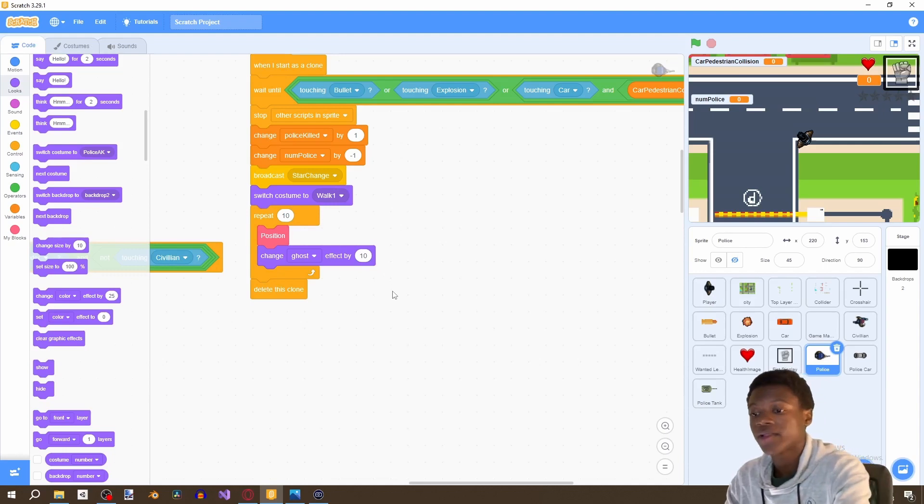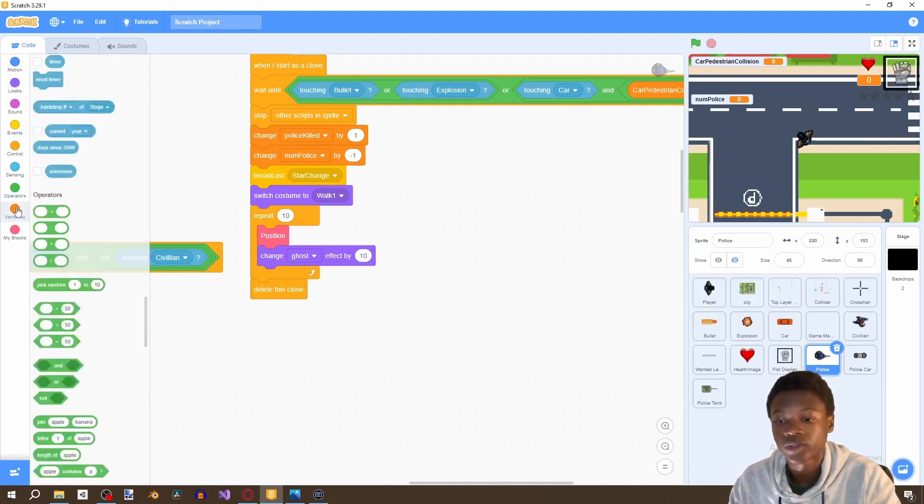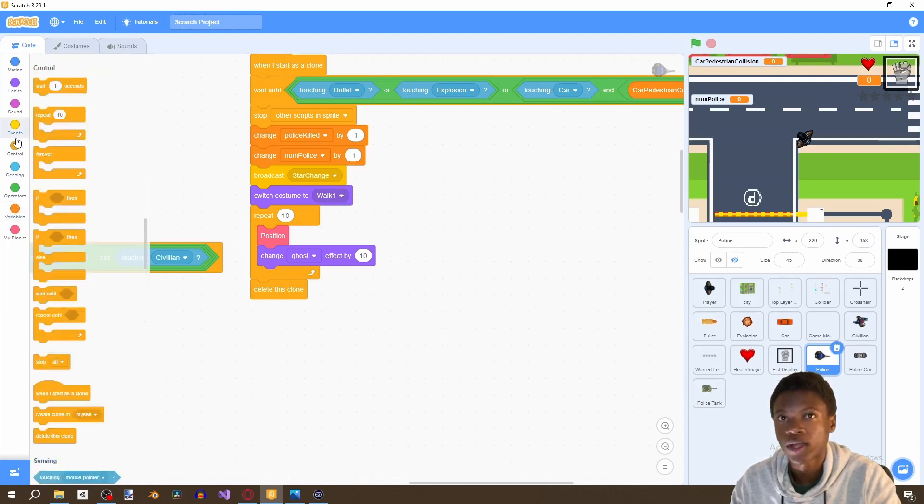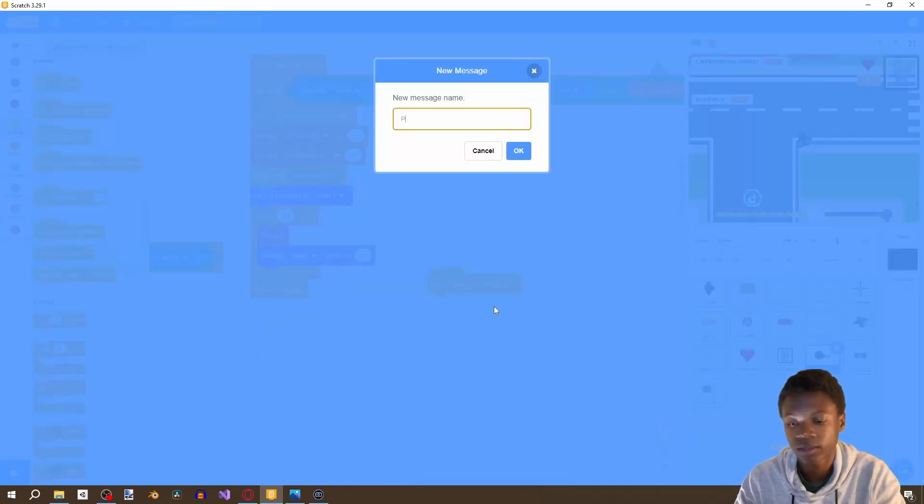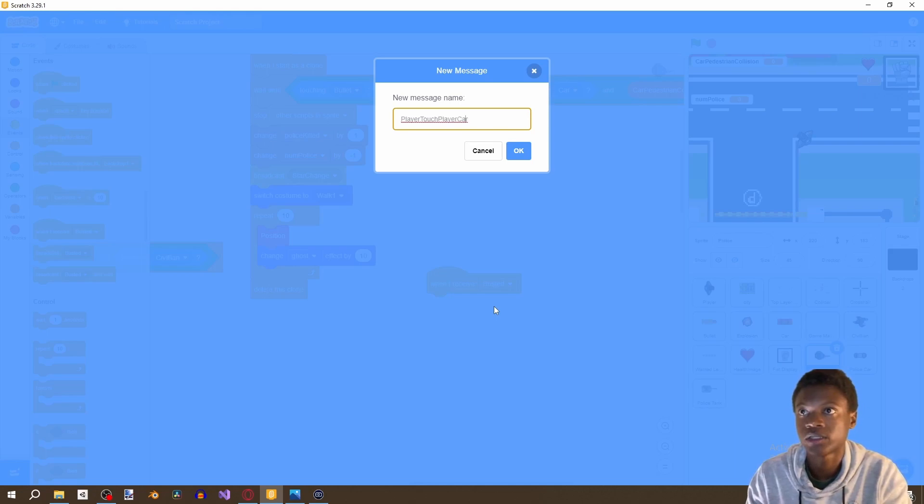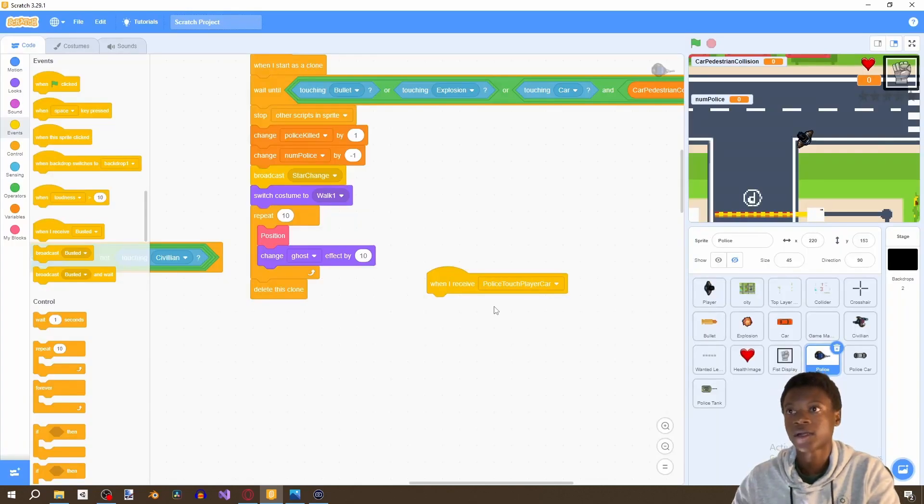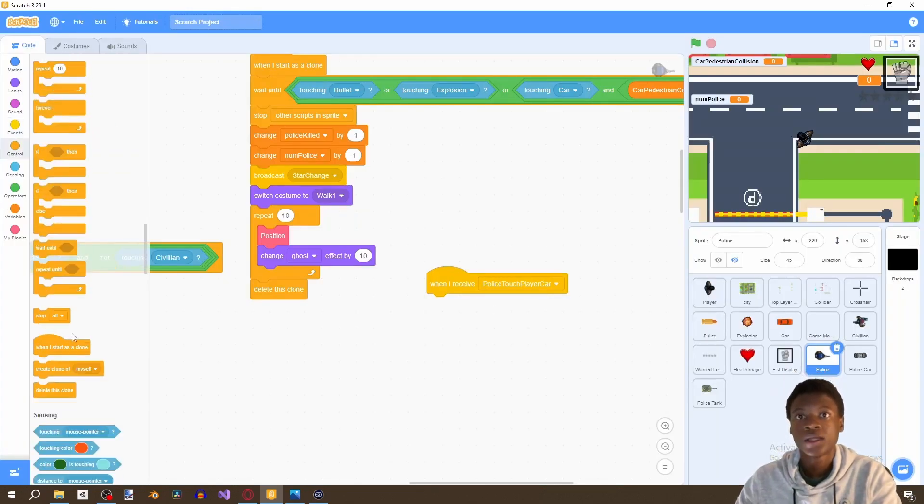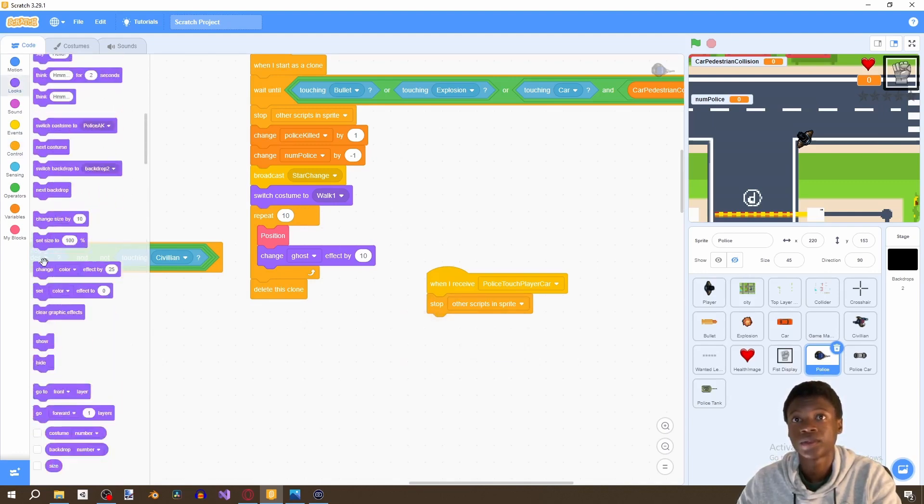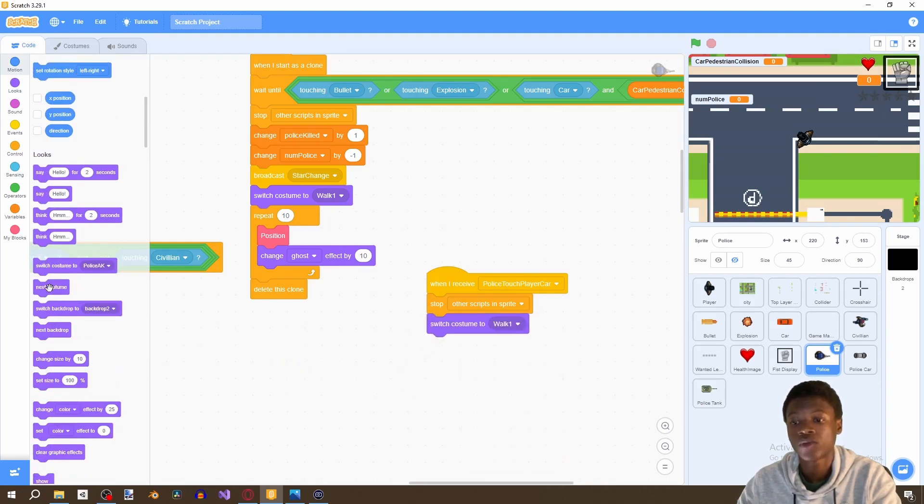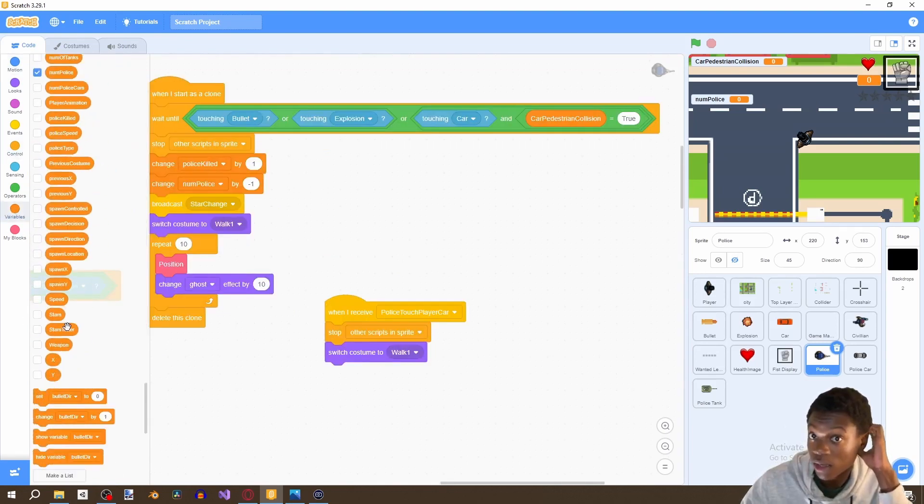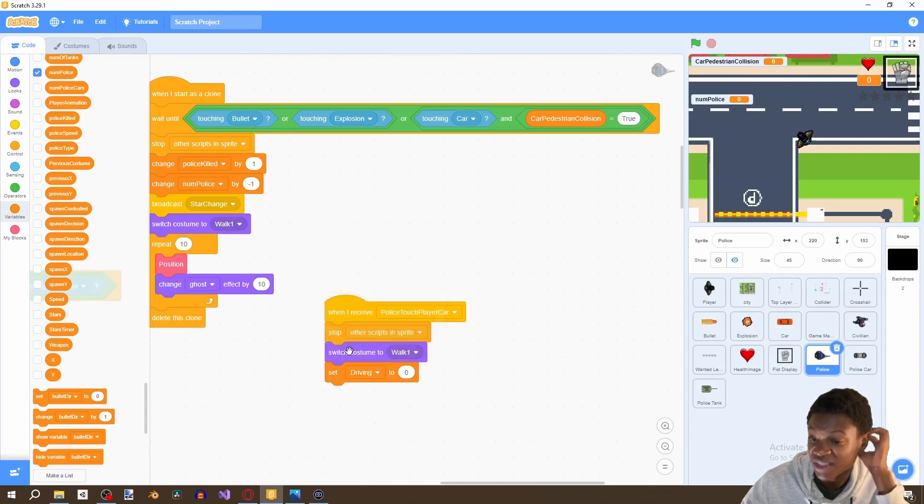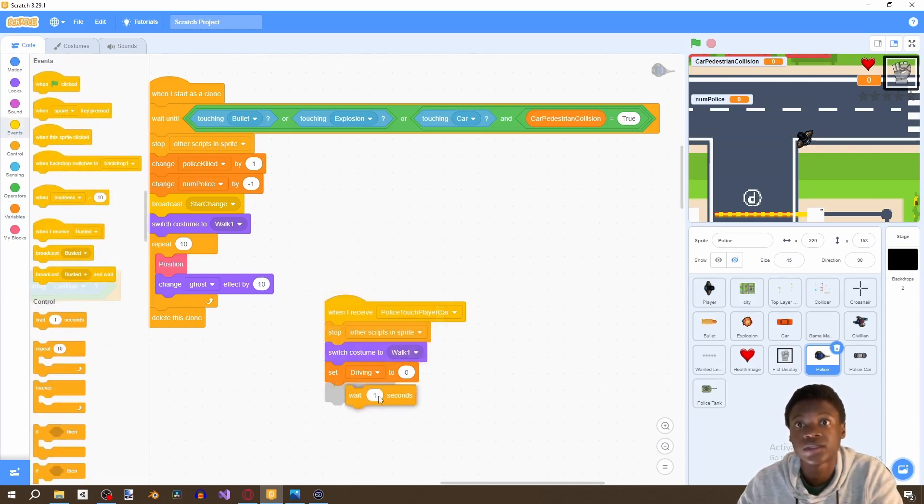All right, now the final thing is we're going to add one more event which is called when player touch player car. Then change, this is actually supposed to be police touch player car. So police touch player car, we're going to stop other scripts in the sprite, switch costume to walk one, set driving to zero, and then wait 0.15 seconds and then busted.